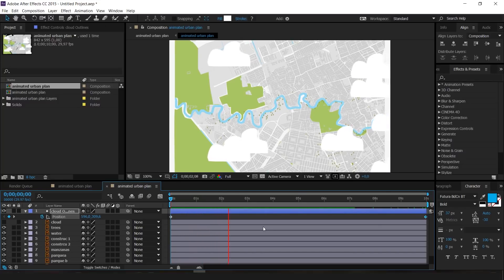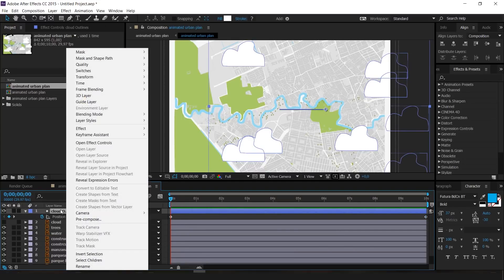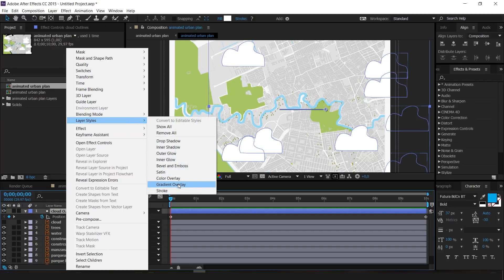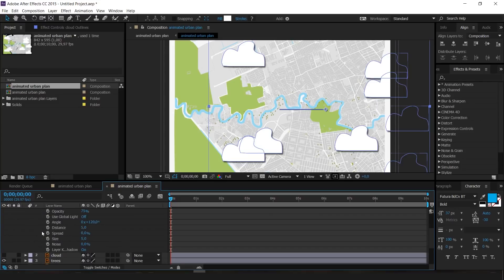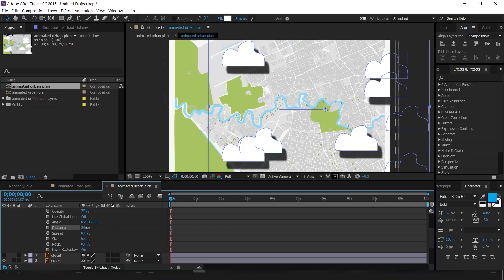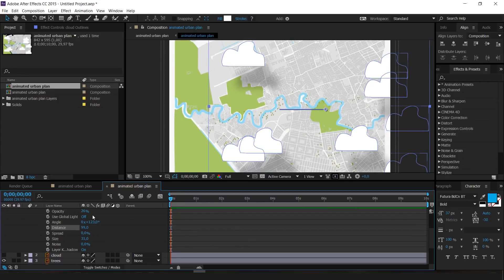Now I'm going to right-click on the clouds and select Layer Styles > Drop Shadow. A drop shadow sub-layer is created. Open it up and increase the Distance — I'll set it to about 39. Lower the opacity from 75 down to about 8 or 10 percent, and increase the Size. This gives the clouds a nice subtle shadow.